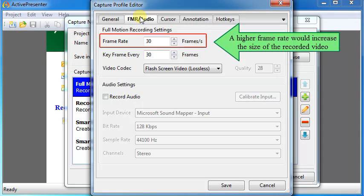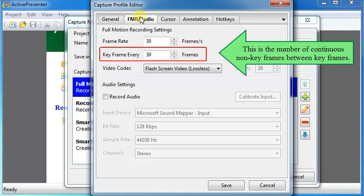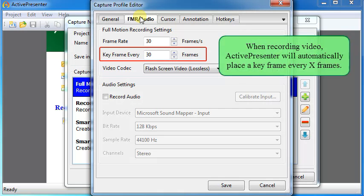Frame Rate: a higher frame rate would increase the size of the recorded video. Keyframe Every: this is the number of continuous non-keyframes between keyframes. When recording video, ActivePresenter will automatically place a keyframe every X frames.